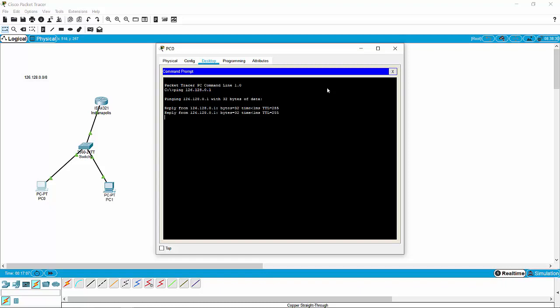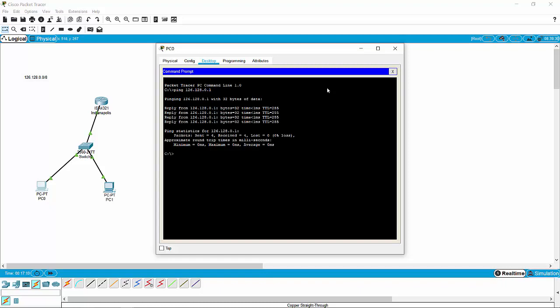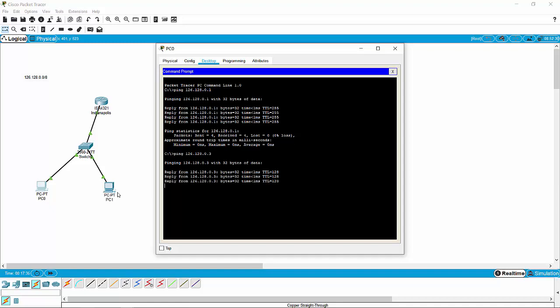We've got full connectivity — perfect. While we're in here, might as well check to see if we can connect to PC1. A shortcut: if I hit up on the arrow keys, that's going to replay the last command I entered. So one was the router, and we know that three is PC1. If I change that 1 to a 3 — ping 126.128.0.3 — we got connectivity. Things are cooking.